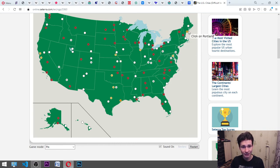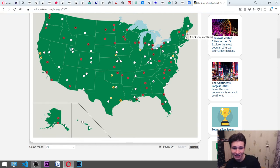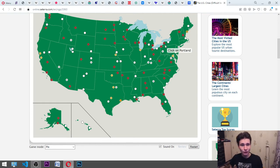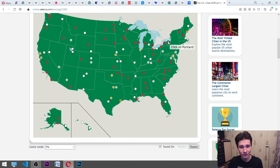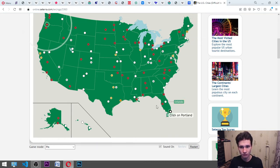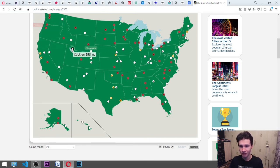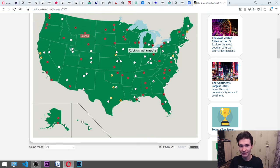We have Portland here for Maine. And also we have Portland for something else. Okay. It's here. Billings. Pay your bills. Okay. Indianapolis. It is here.